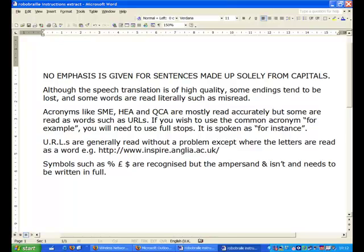Acronyms like SME, HEA and QCA are mostly read accurately but some are read as words such as ELLs. If you wish to use the common acronym for example, you will need to use full stops. It is spoken of as for instance.